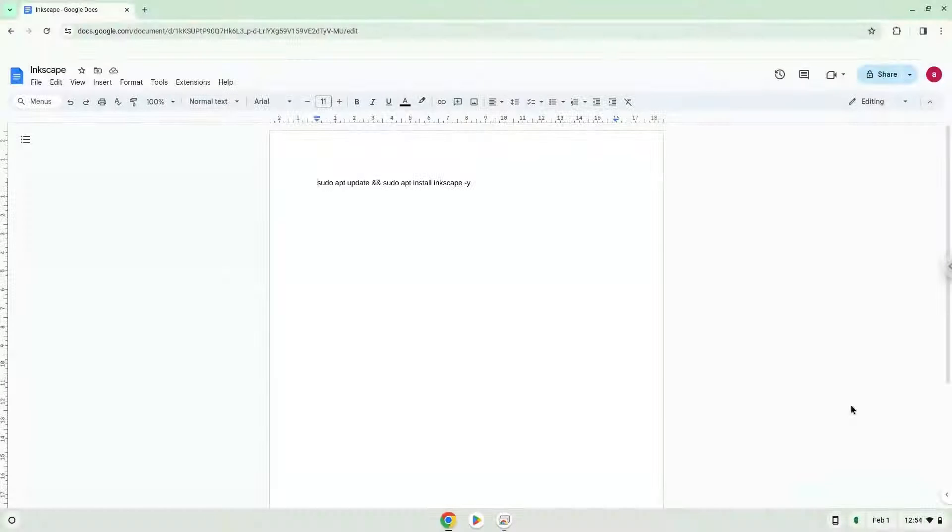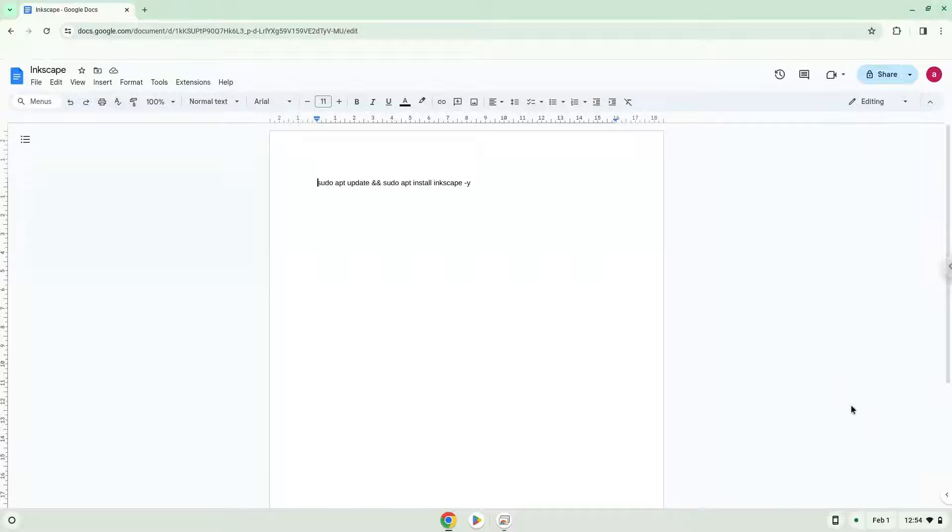Hello. Today we are looking at how to install Inkscape on a Chromebook. Firstly, we will enable Linux apps on our device.